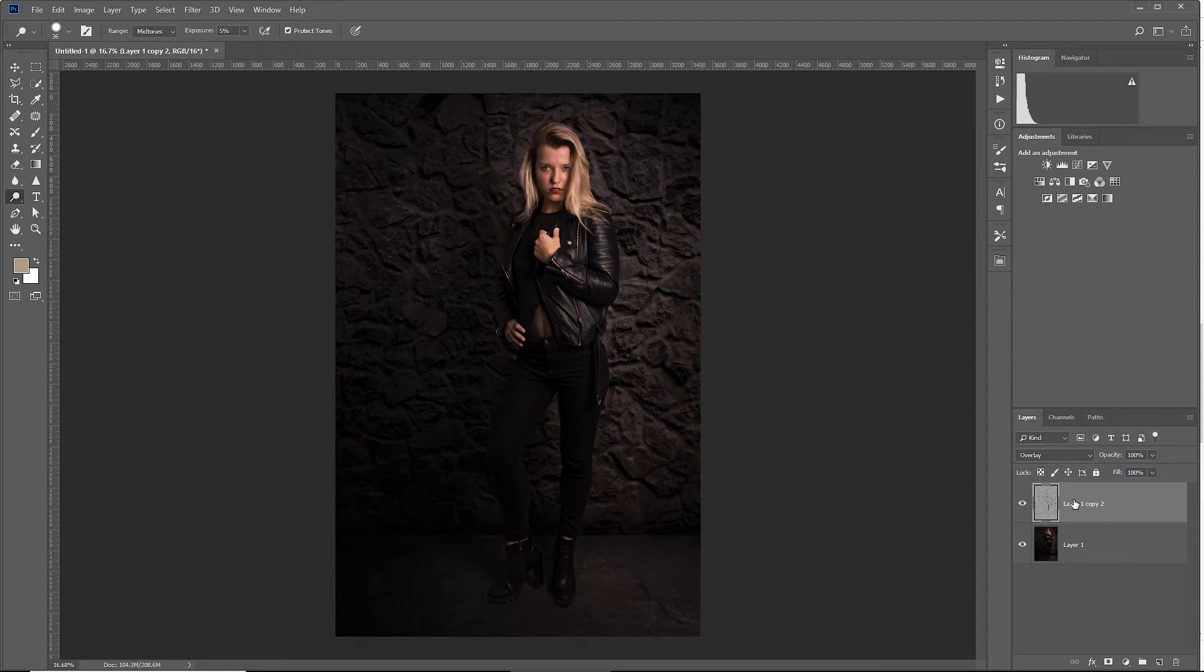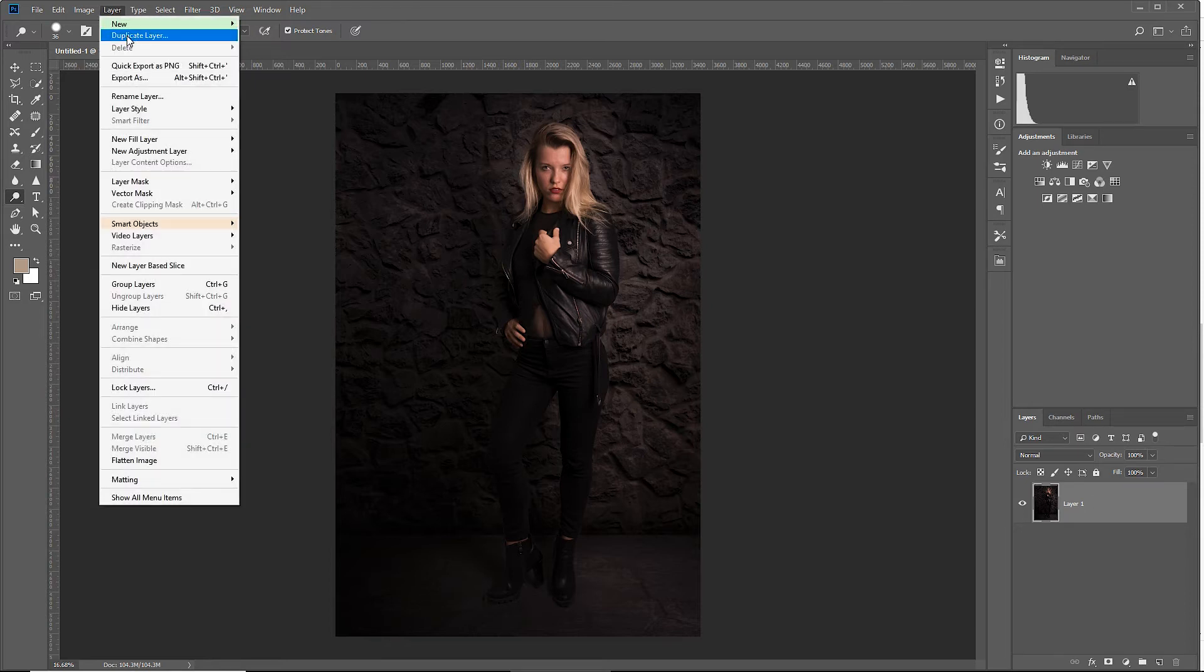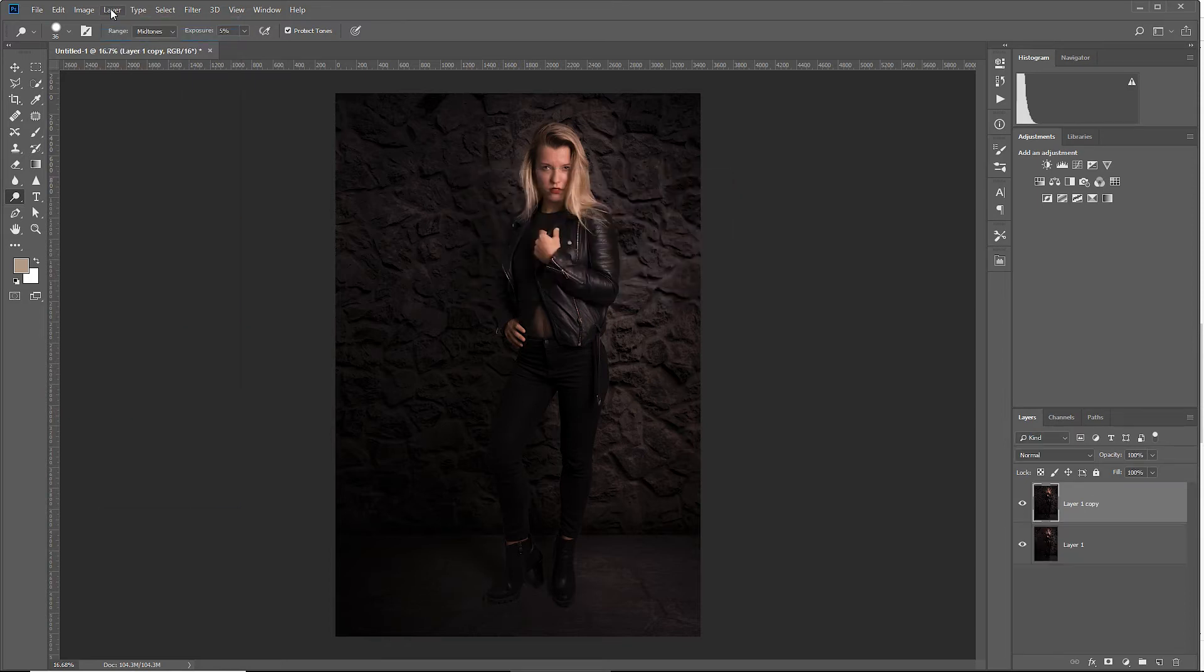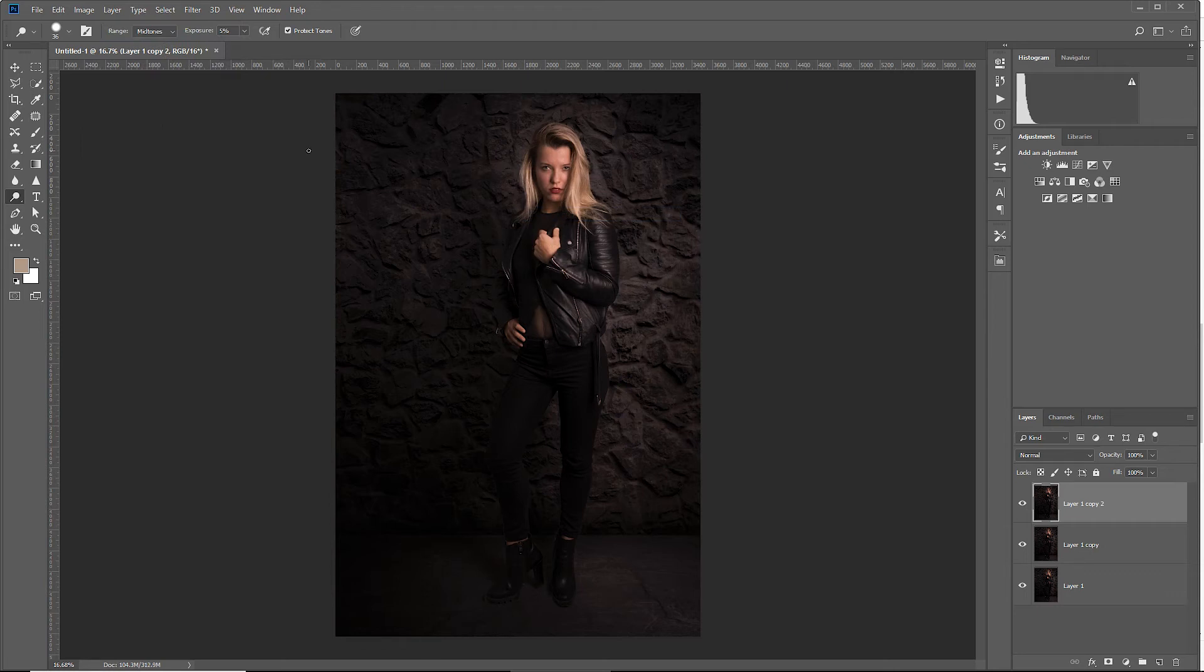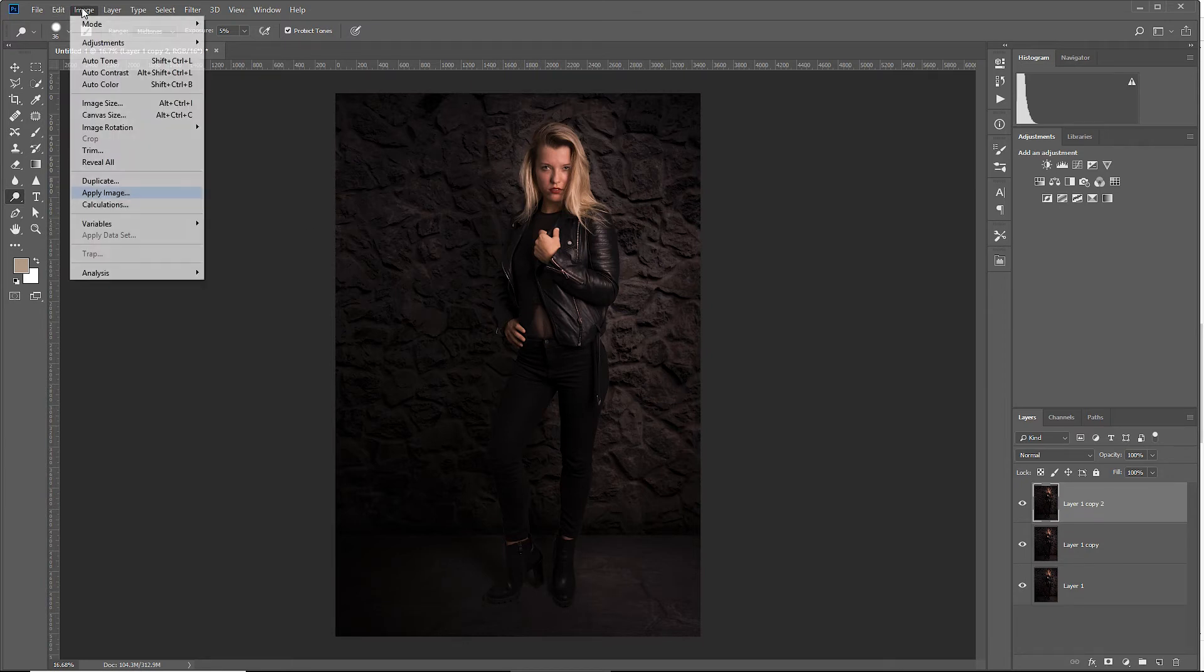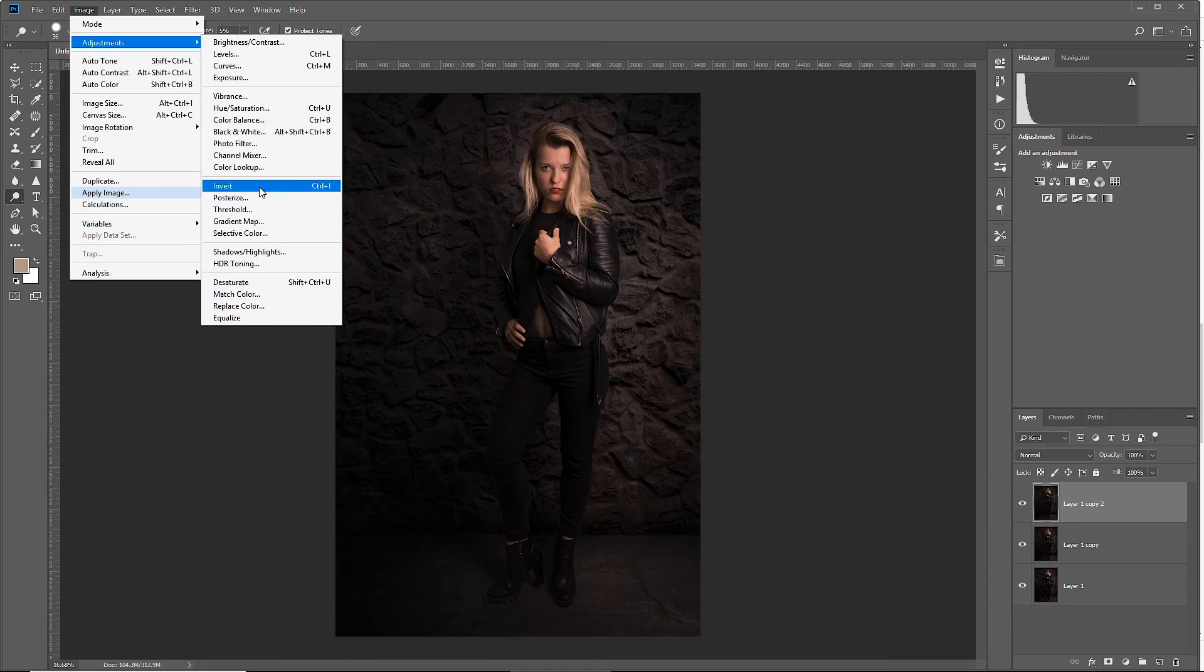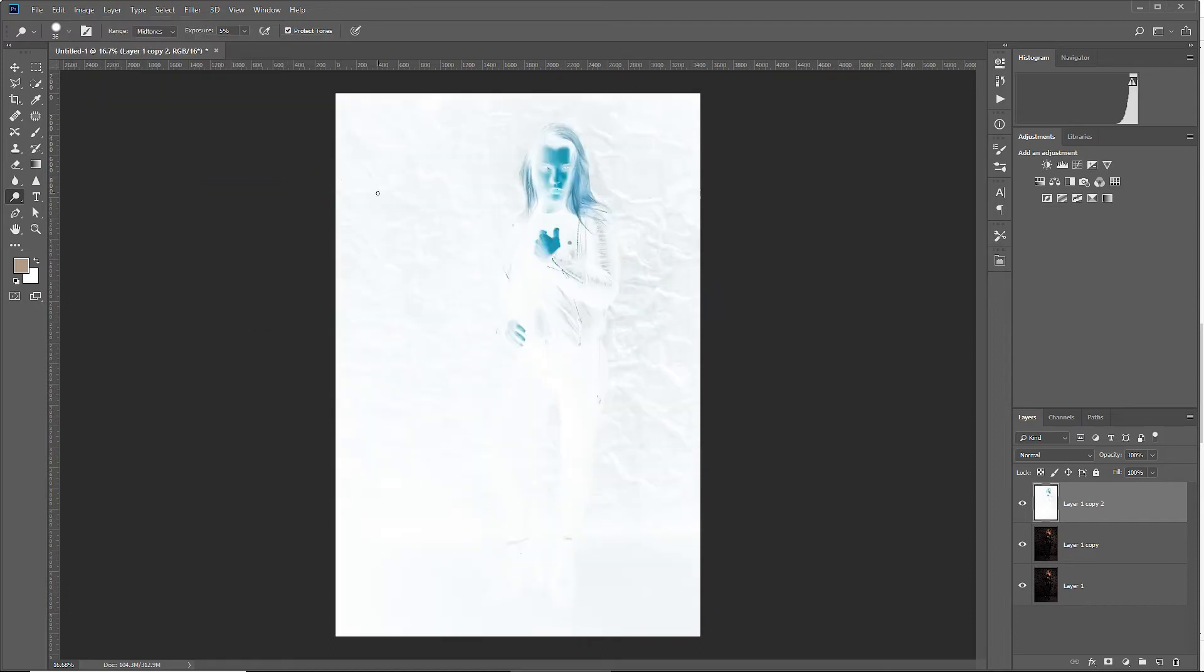Now first, let's get rid of the dodge and burn layer and duplicate our base image two times. This can be done over Layer > Duplicate, enter and Layer > Duplicate again. And now we have two copies of the base layer. Now follow along with these steps. Select the top image of the three and let's go over Image > Adjustments > Inverse. The shortcut is Command I on Mac or Control I on Windows. Invert the layer.